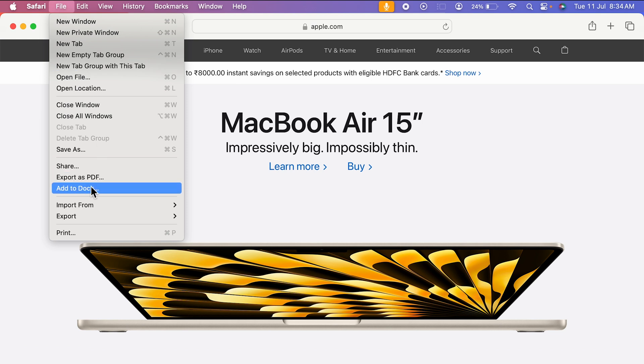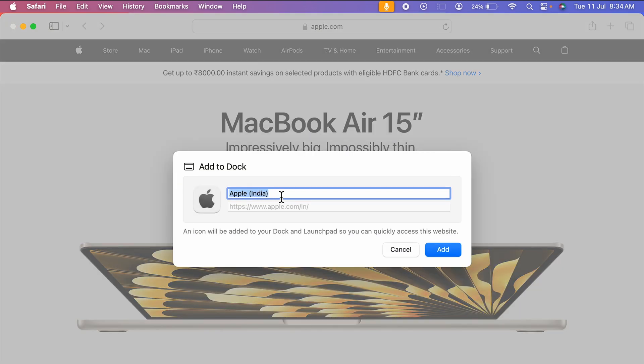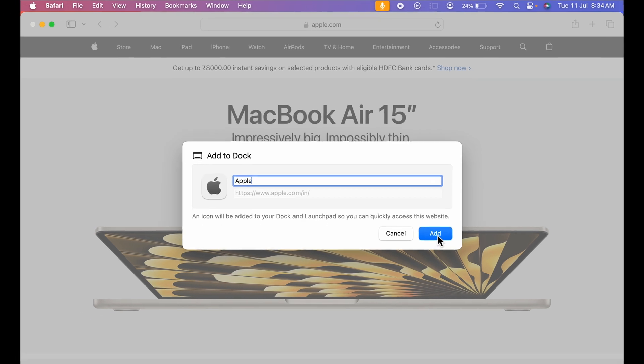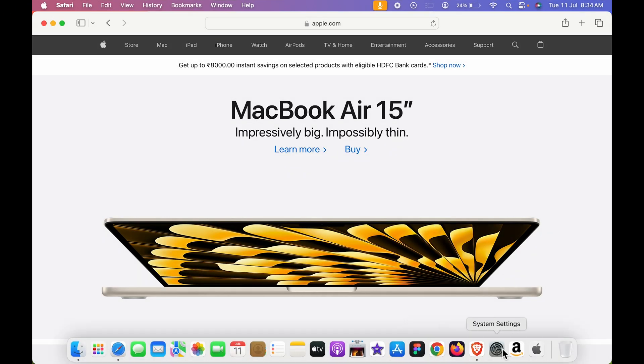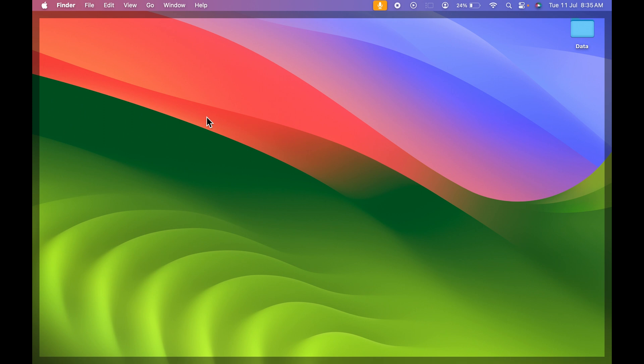Select file, add to dock and let's rename it as Apple add option. And now you can see Apple application has been created.